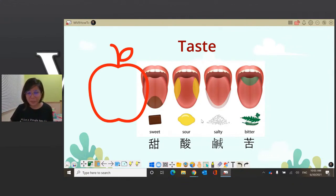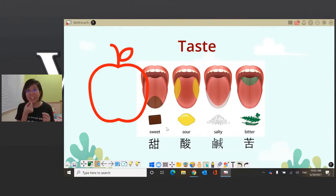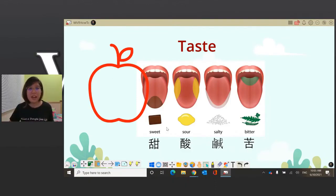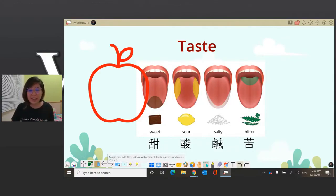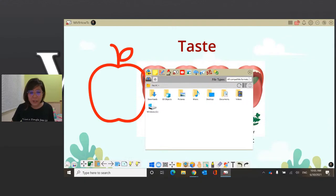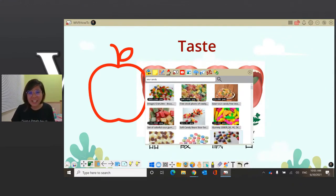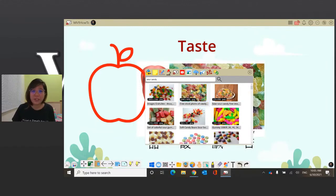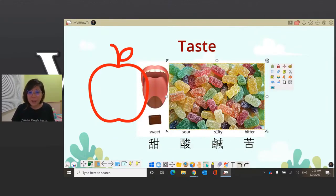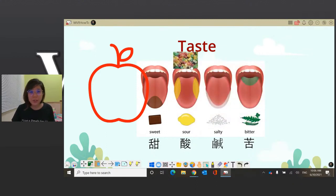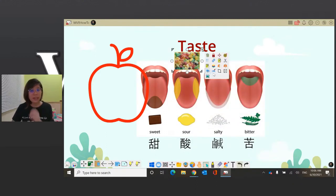So what about sour? When I think of sour, I think of sour candies as a kid — where you would eat it and then get that sour taste, and you'll feel it on the sides of your tongue. For those of you who don't know what sour candies look like, I can go into the magic box and do an image search of sour candy, like so. And then these are some different sour candies — most of them I ate when I was a kid. You can just drag and drop it onto the canvas and show students different sour foods, like sour candy.